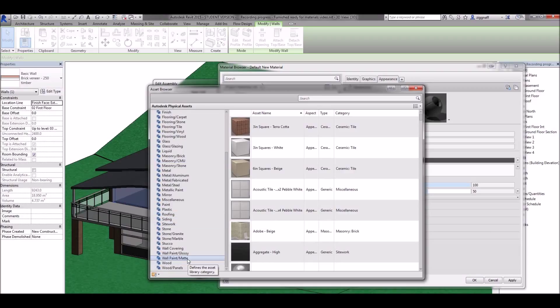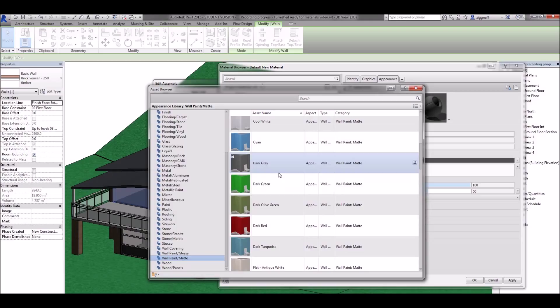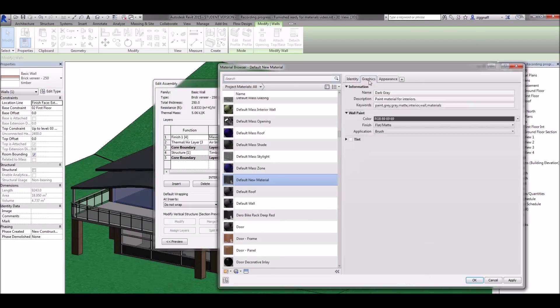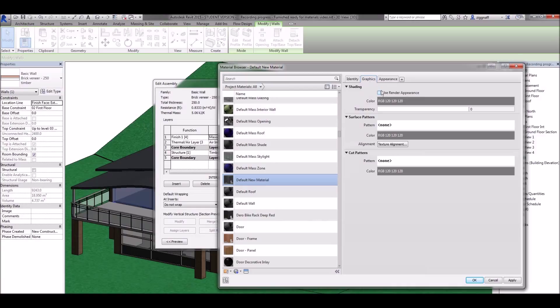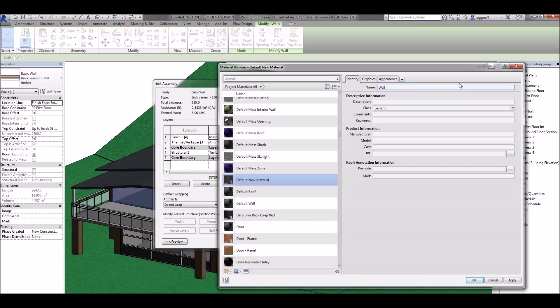For example I might go down to wall paint and choose a nice dark grey. Once I've done that come over to the graphics tab and click use render appearance. I also want to come into the identity and give it a name. For example wall paint dark grey.